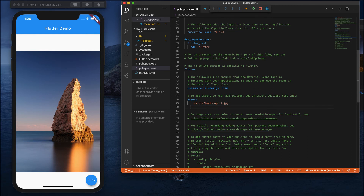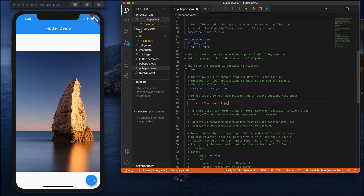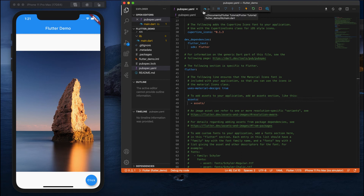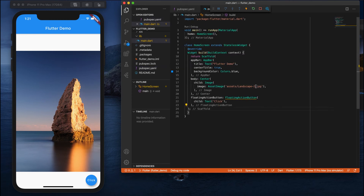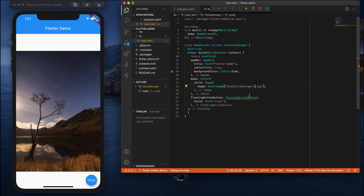Instead of that, Flutter provides a better way. Instead of writing the name of each image, you can directly provide the location of your assets folder. That way, you can add any number of images, and you just change the name inside your code — it automatically gets applied.